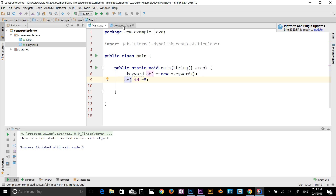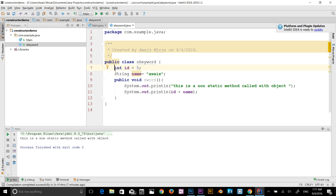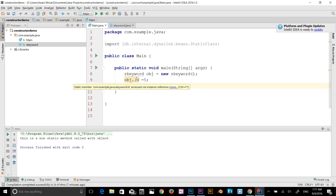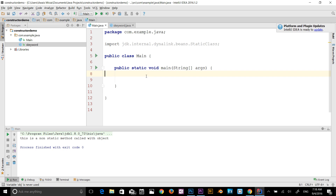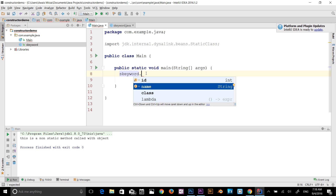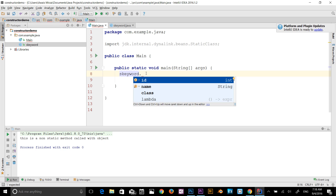Now let's go back to my S keyword class and I'll add the static keyword to both variables — static int id and static String name. Going back to the main class, I now get an error on my object reference because a static member cannot be accessed via an instance reference. So I'll get rid of the object and instead use the class name S keyword dot to access id and name directly.